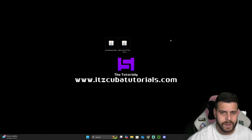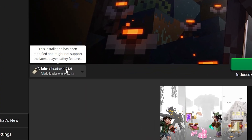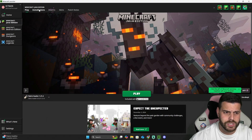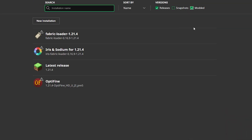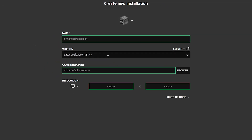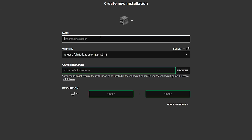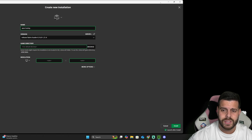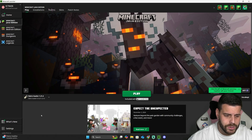Now it's time to add the mods as well as the Fabric API. Open your Minecraft launcher — if Fabric was installed properly, it should appear selected automatically. To add mods, first make sure you can see Fabric. Head over to Installations and make sure 'Modded' is selected; without that you won't see Fabric. If you still don't see it, click 'New Installation', search for Fabric on the version dropdown, select 1.21.4, name it whatever you like, and hit Install.